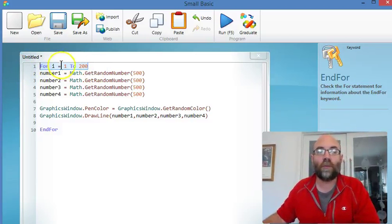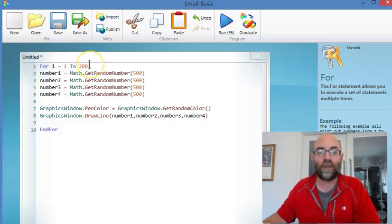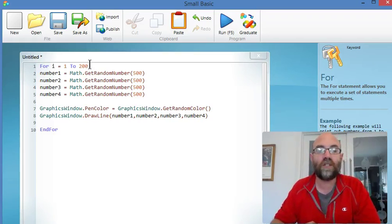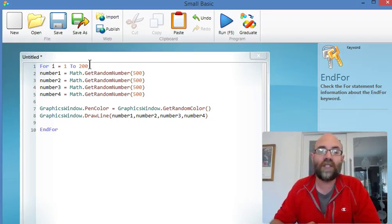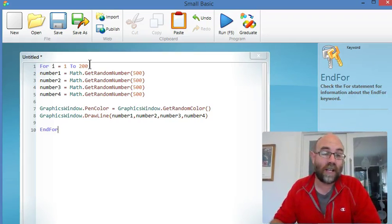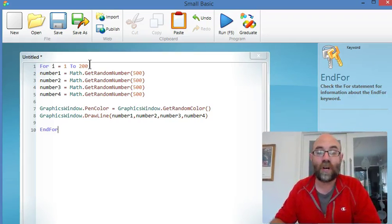I've got a loop that's going to run 200 times. So for i to 200, and at the end, down on line 10, we can see N4. So everything in between here is going to happen 200 times.